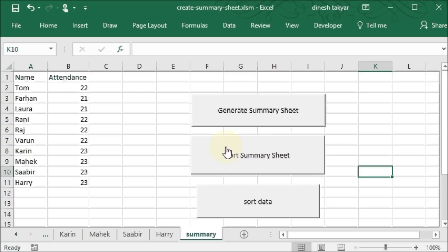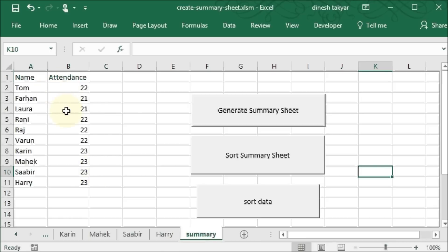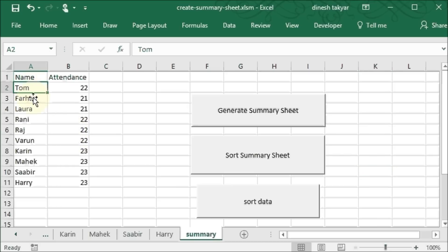And now if I click on this, it should do a similar sorting like this button does, except that this button is more flexible because it takes the last row into account, which means if you keep on adding more sheets and getting more data in your summary sheet, this will always do the sorting properly.